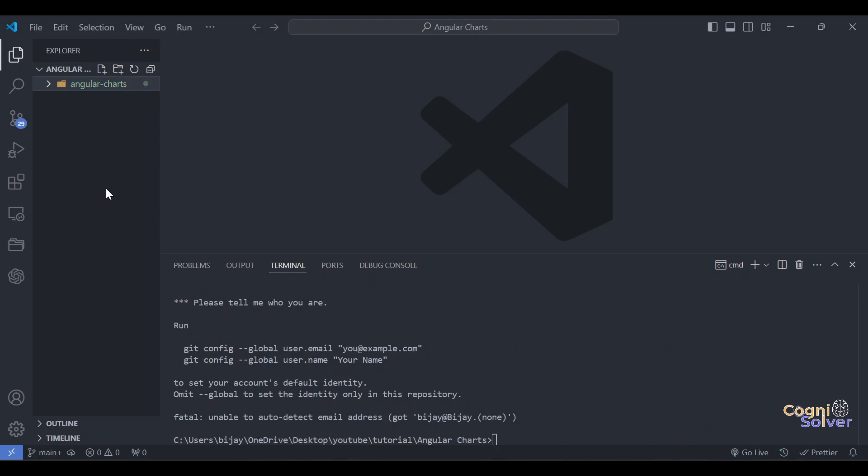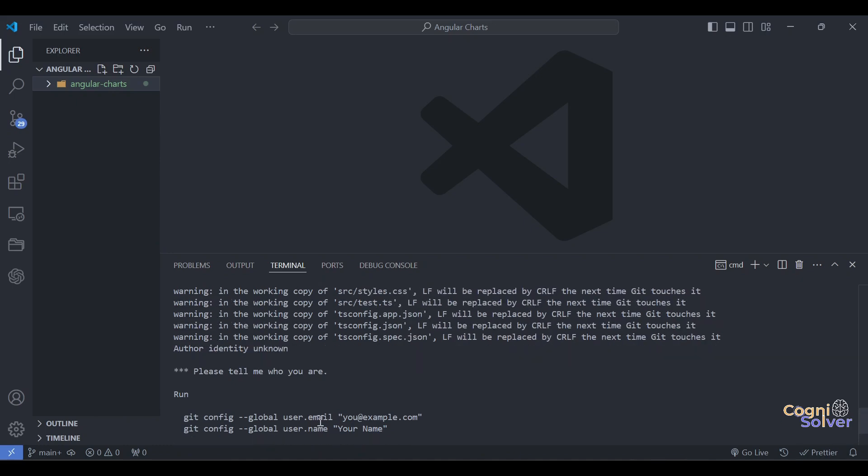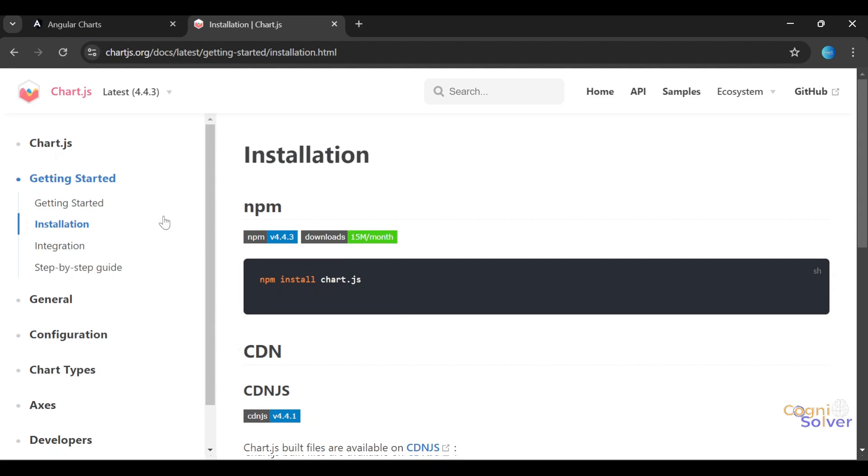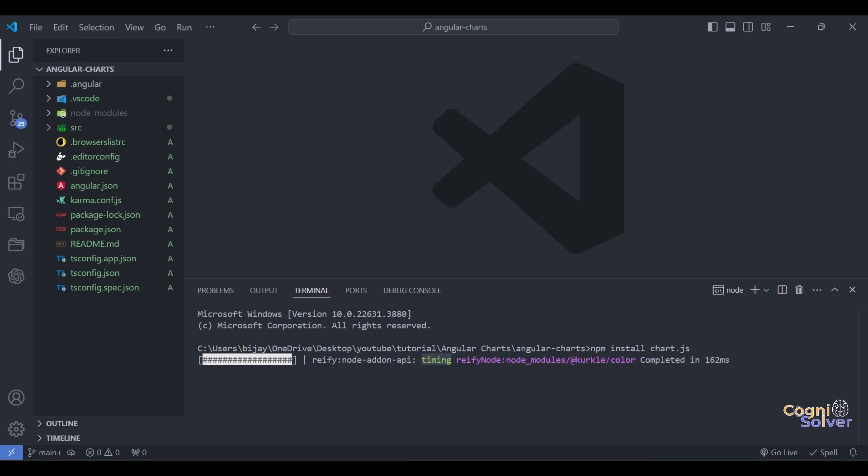You can see the dependencies and packages have been installed. Now we'll install the Chart.js package. For that we'll go to the Chart.js official website, and you can see here you can run this command: npm install chart.js. So we'll paste this command and install Chart.js. We'll wait for a couple of minutes because we're installing this new package - it may take some time based on the speed of your internet connection.